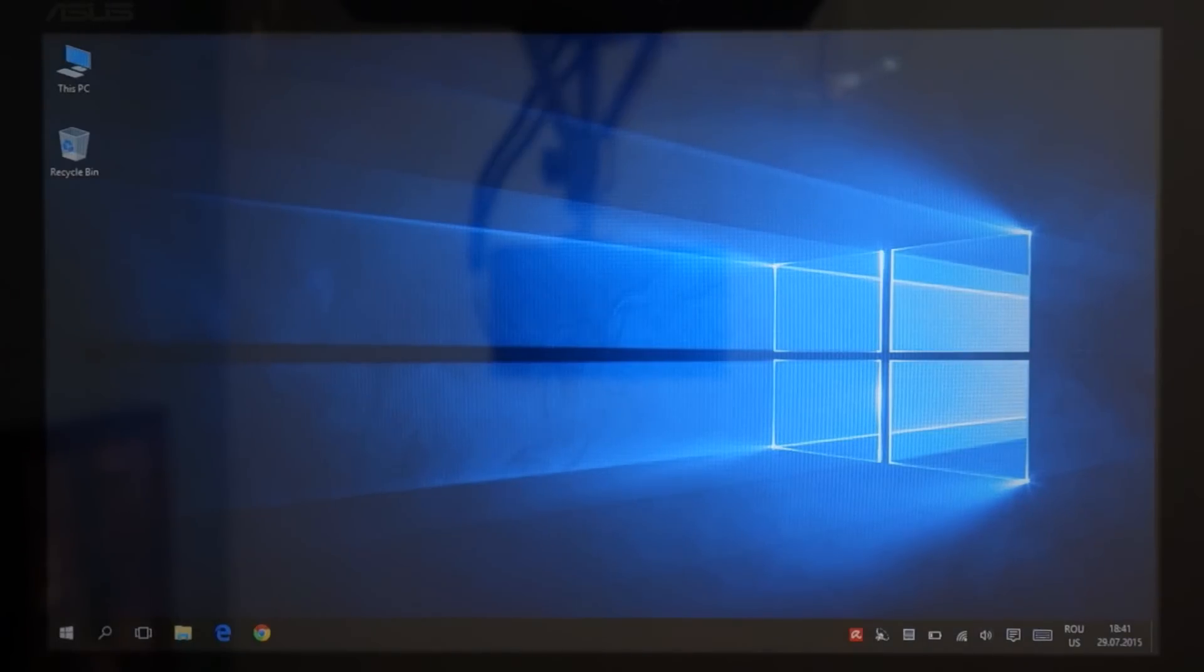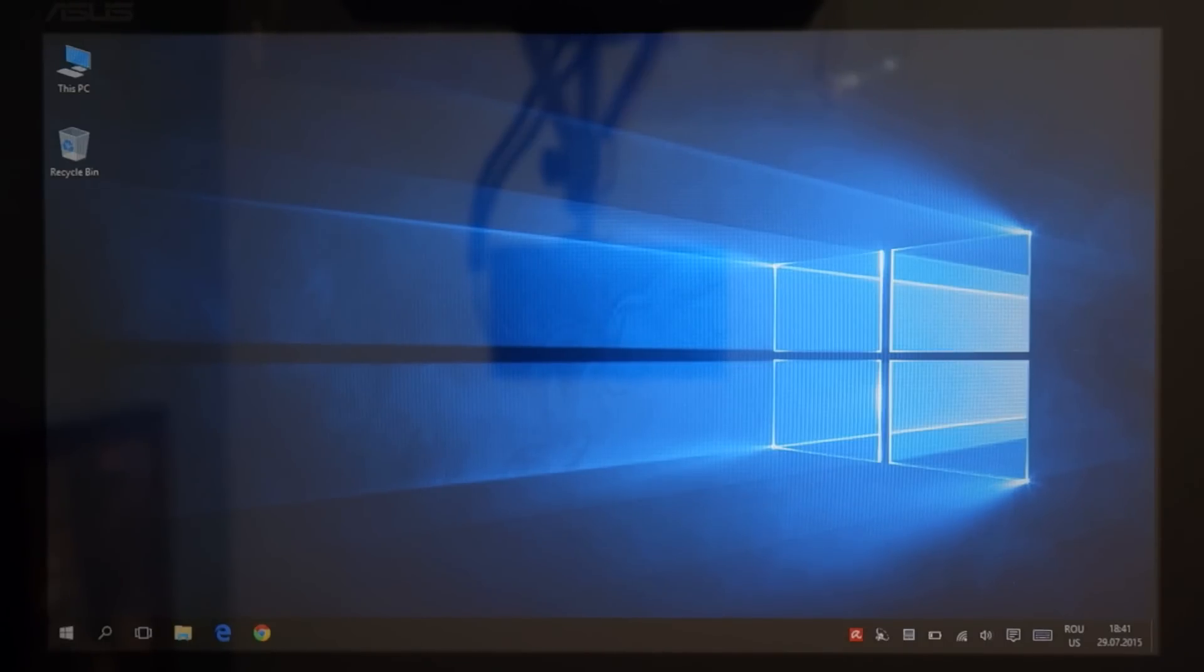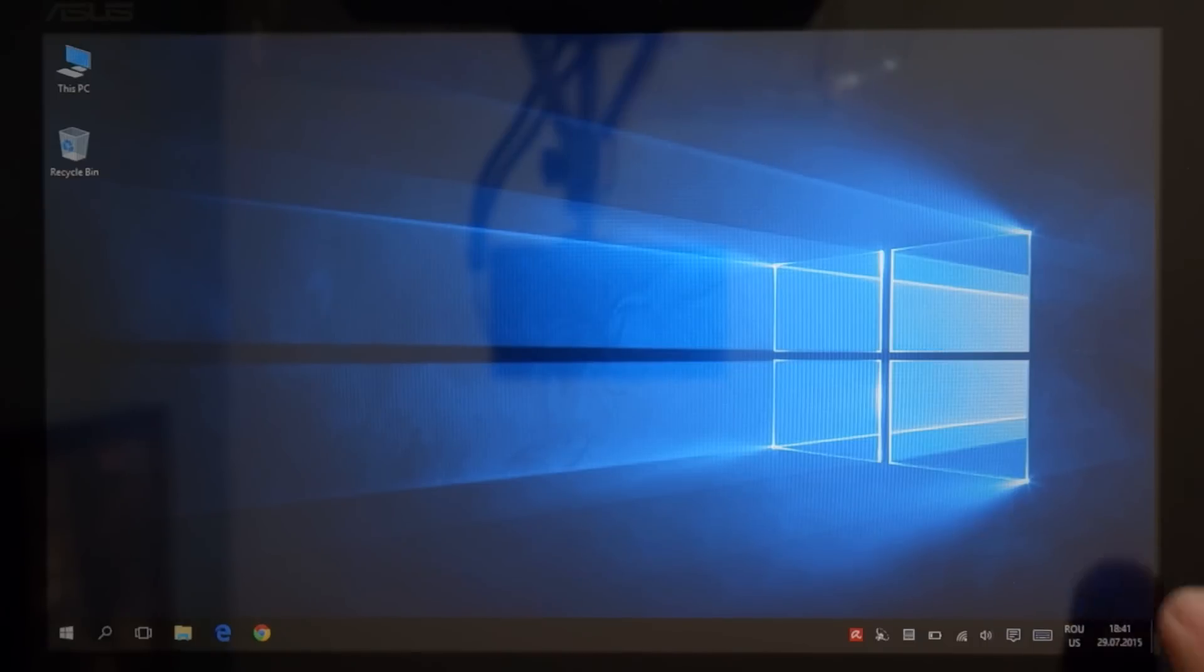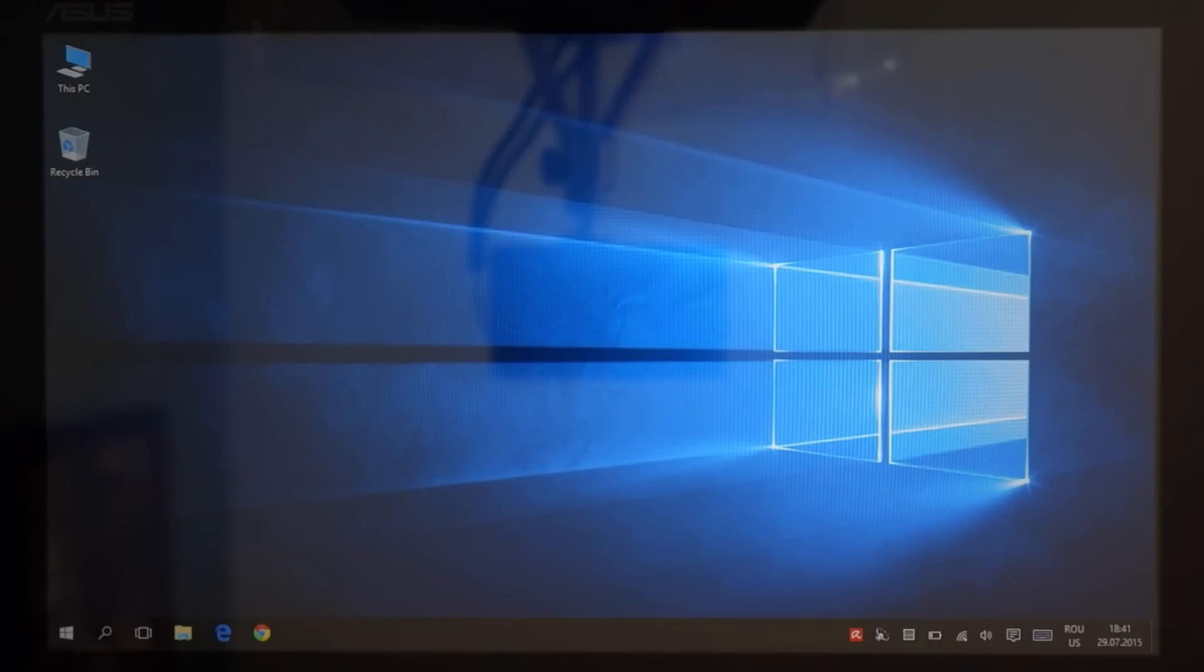Well guys, this is a completely new type of video for me, so I hope it all goes well. I just wanted to tell you my personal opinion about Windows 10. It seems that I've been running the final version of Windows 10 for about 10 or 11 days.